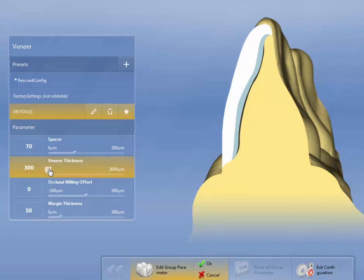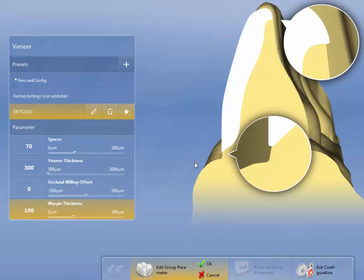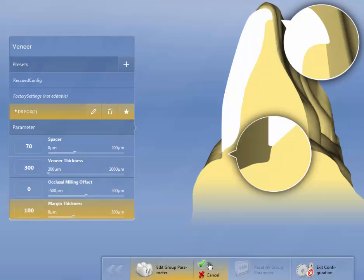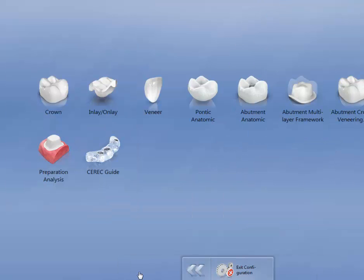Occlusal milling offset, 0. And margin thickness, because I make these thinner, I'll turn this up to 100, and then be able to polish back if there's anything that I can feel with my Explorer. Very easy to do. I'm going to again set this as my favorite, and then hit OK. Go backwards.